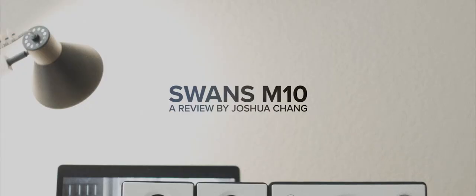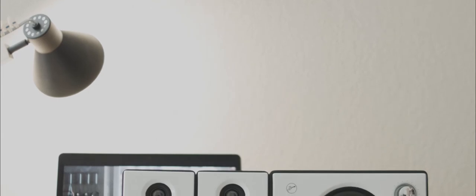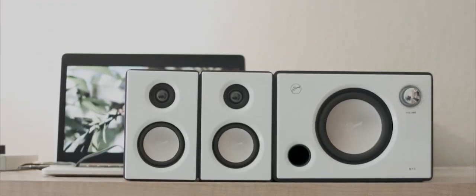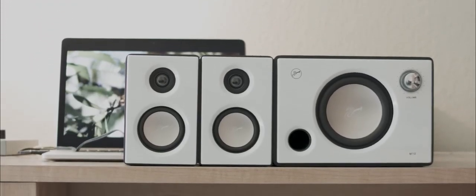Hey everyone, welcome to my review of the Swans M10 2.1 speakers. These are pretty popular in the speaker world as a budget solution and I recently picked one up on Amazon for around $100.